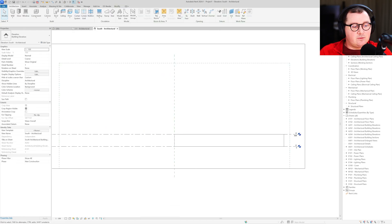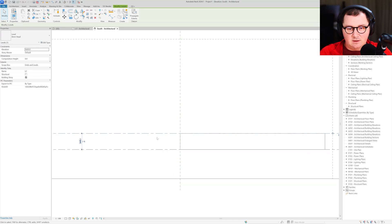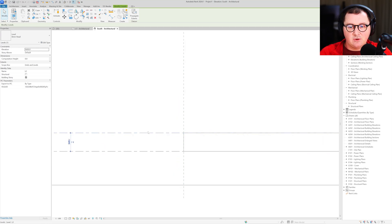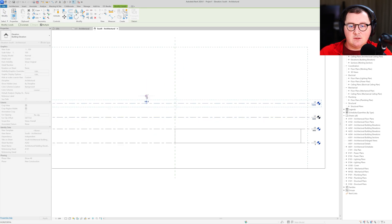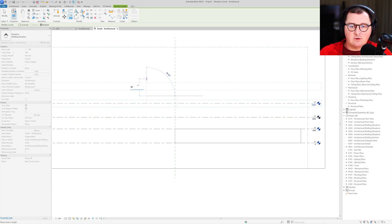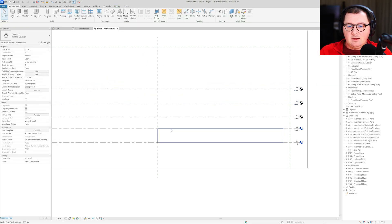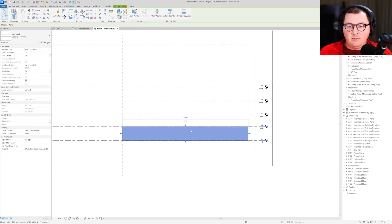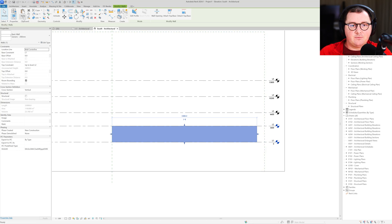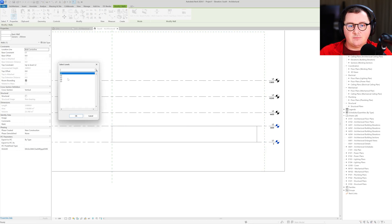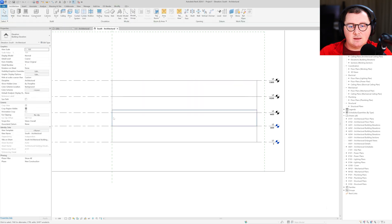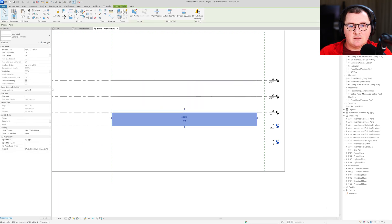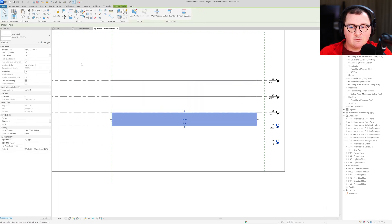From south elevation we need to create two more levels. This one is 3.6, so the next one is 3 meters and then 3.6, and we can make one more of 3.6. Then we can just copy our wall, select this one and make zero for the top offset.